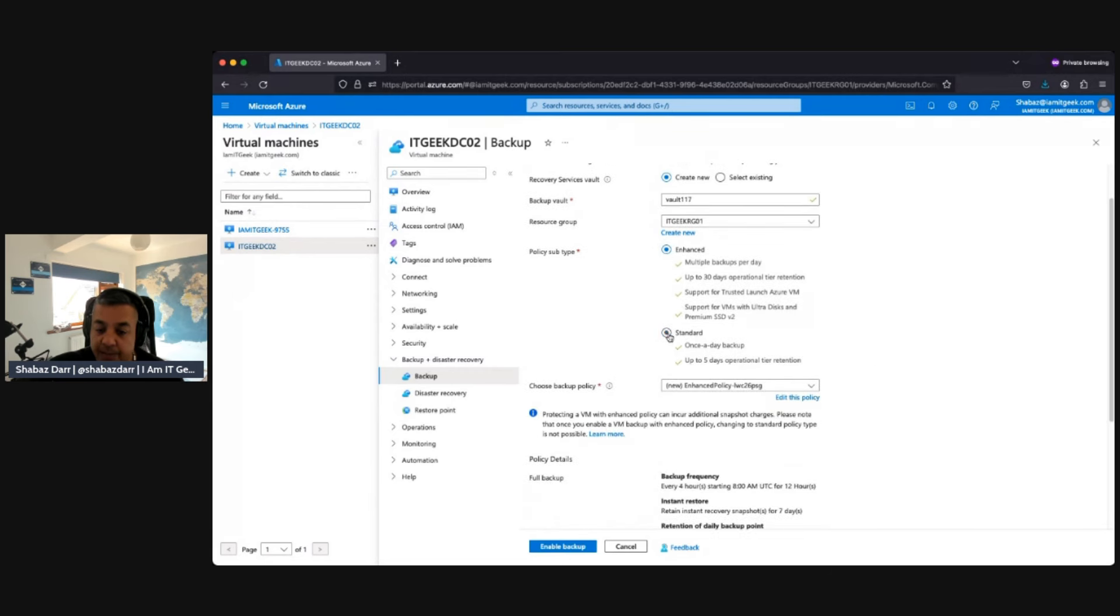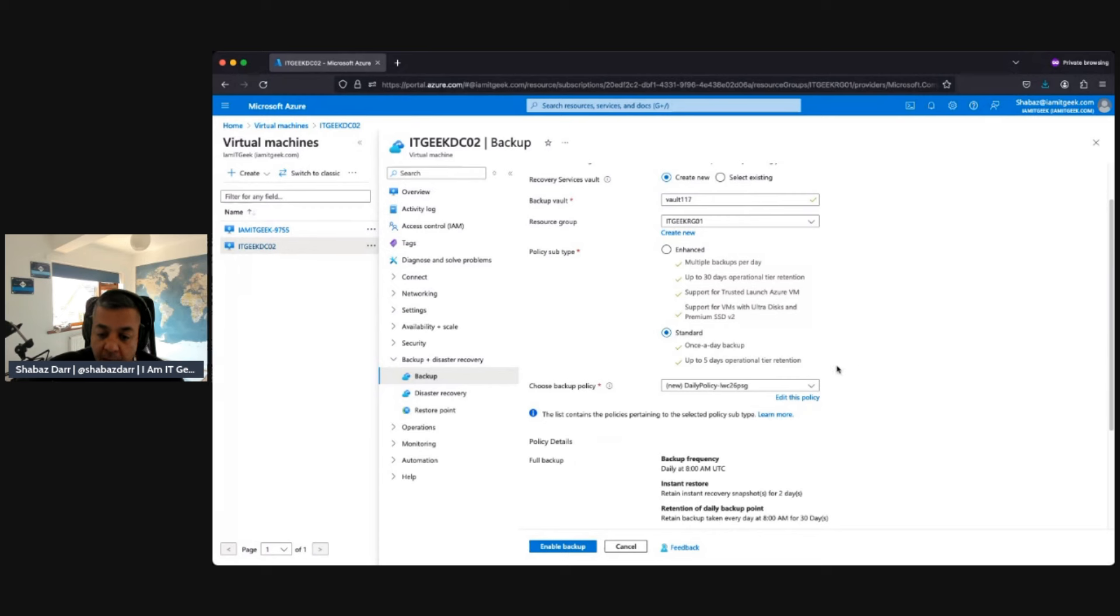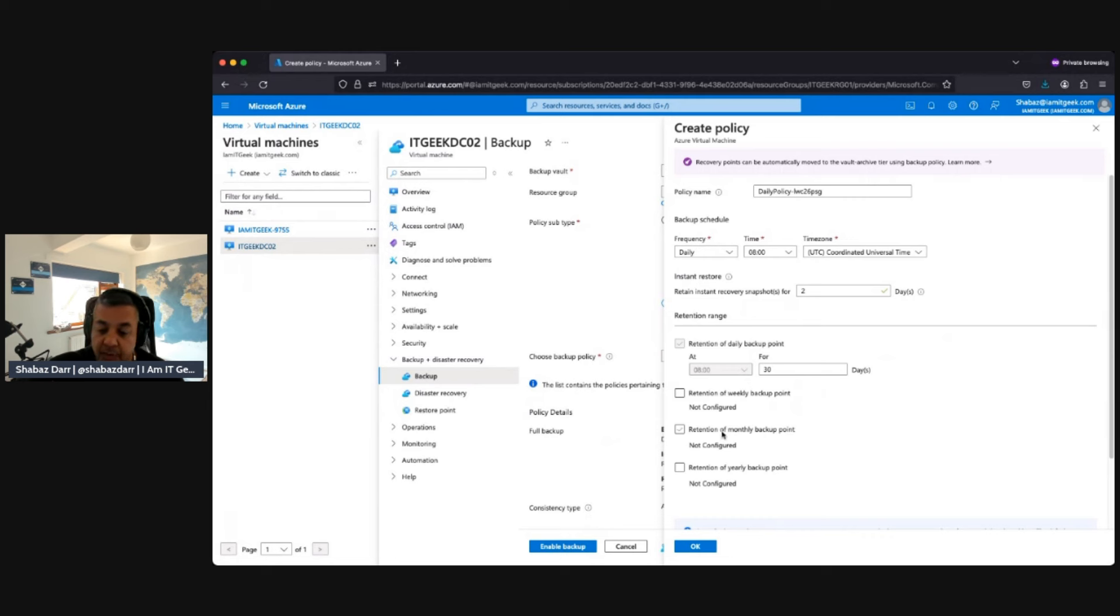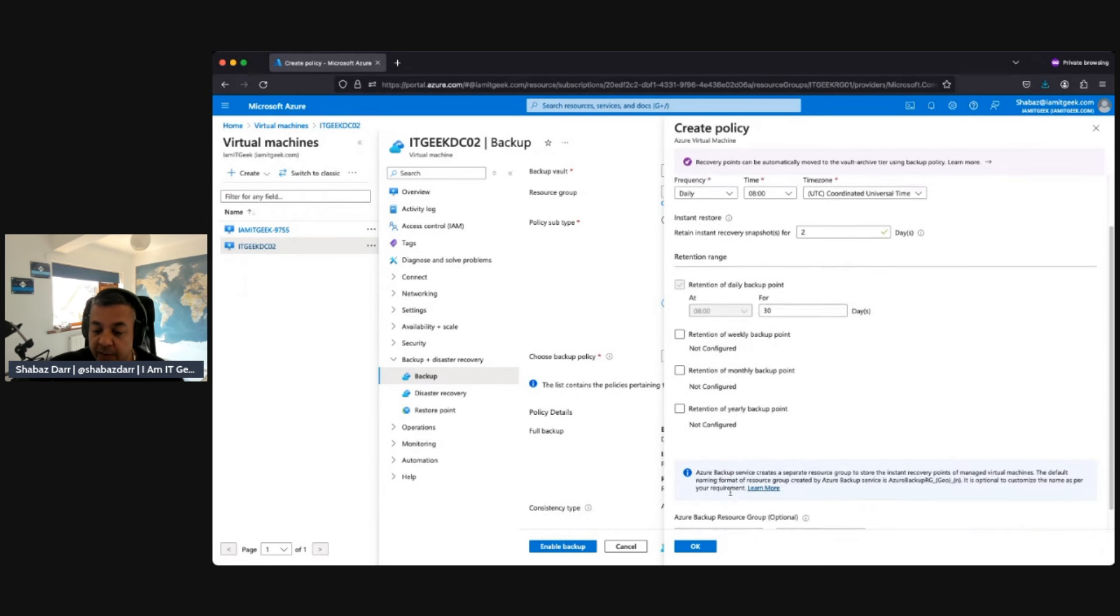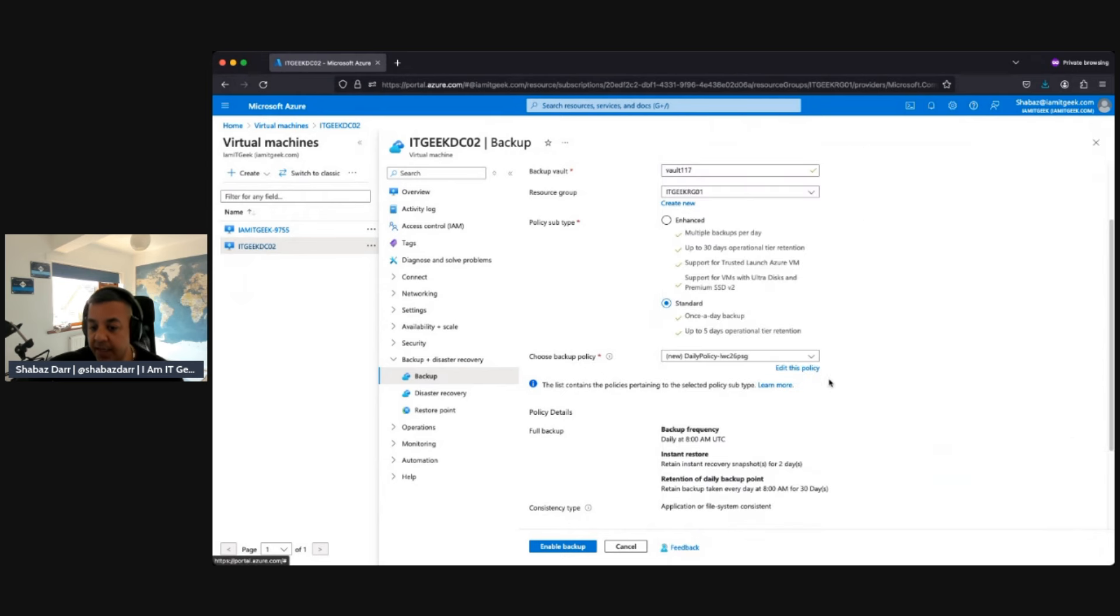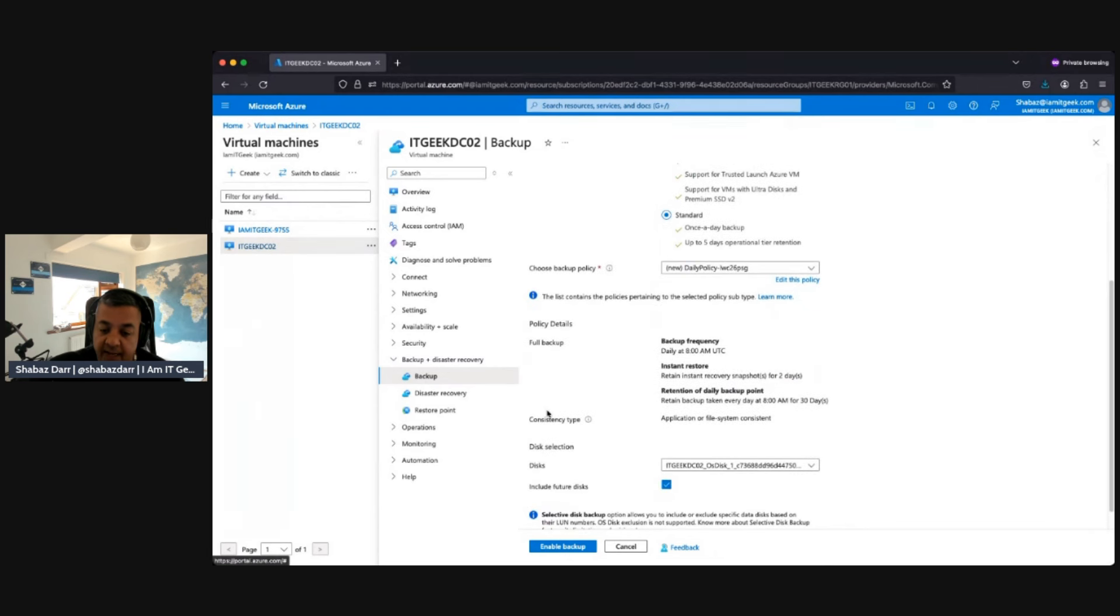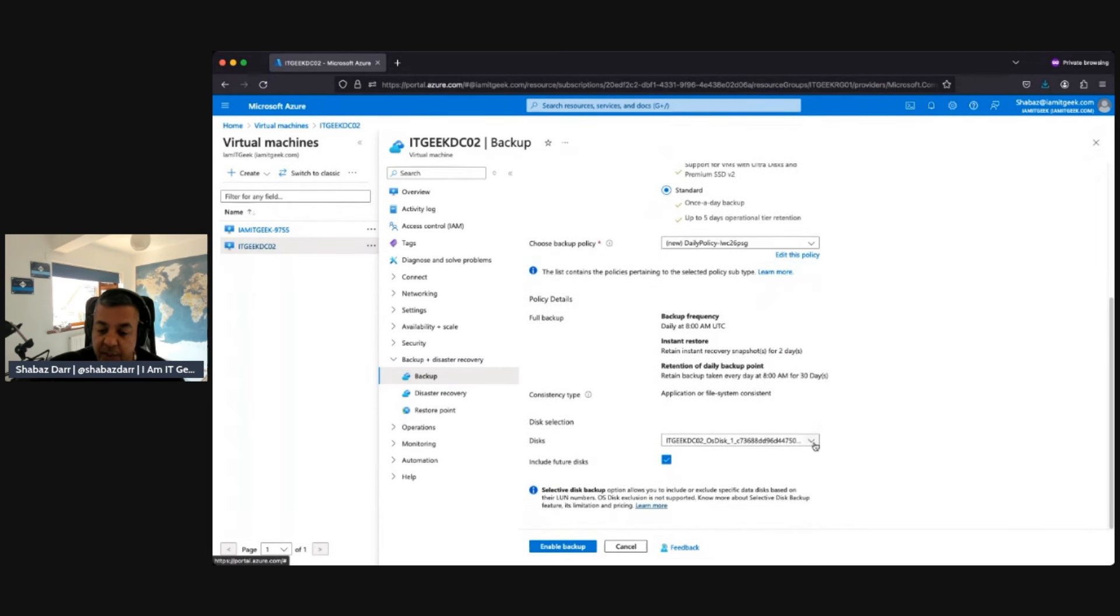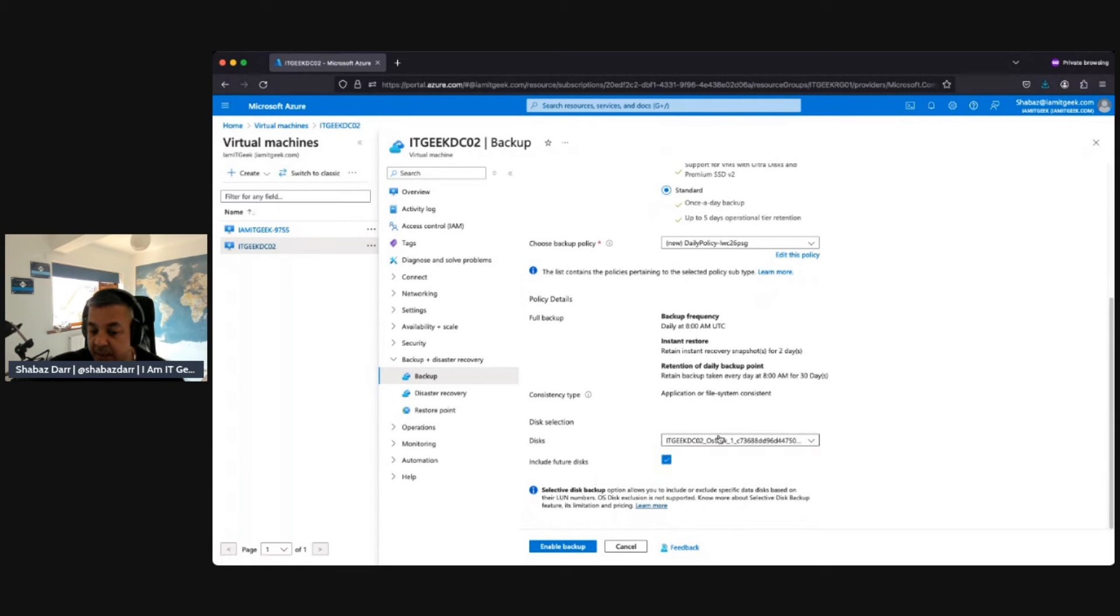Once you've selected that, depending on what you select, you then choose a backup policy. If you edit the policy, you can basically choose a backup schedule, look at the dates, the retention ranges. Do we want weekly backup points? Do we want essentially monthly backup points and yearly? You can do that sort of child-father-grandfather selection. Then it gives us some details about the backup frequency, the instant restore, the retention of daily backups, and finally which days do we want backed up. You've got multiple days you can select or deselect. You might not want to back up certain days. Then you can click on enable backup.